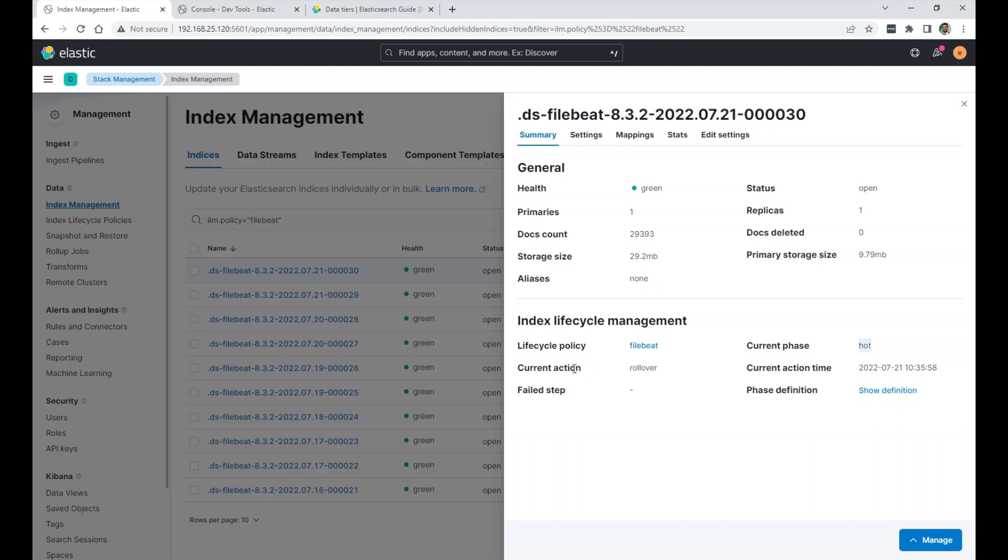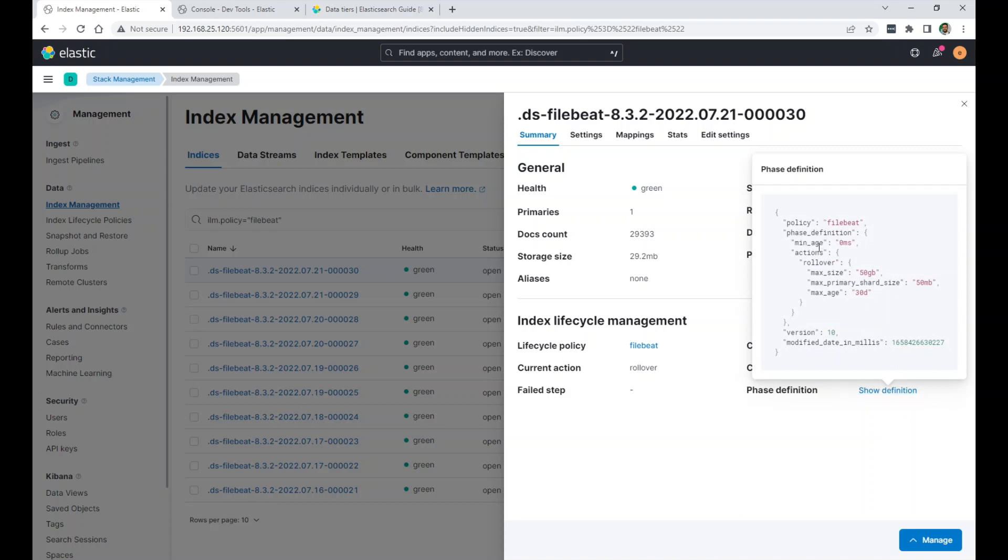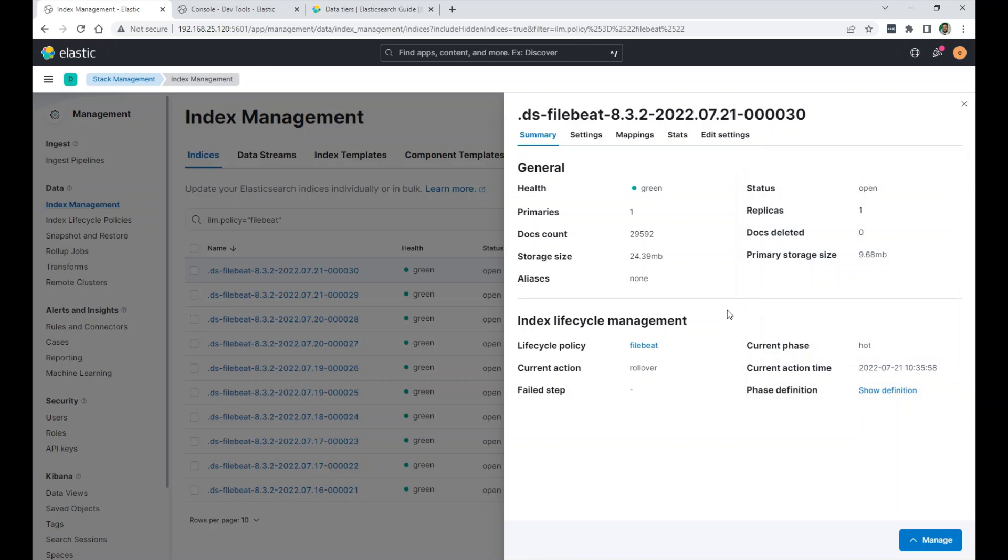It will tell you the current phase this index is in. The current action is rollover. So when it reaches the size, it will rollover. Current action time. Phase definition. You can click here and see the JSON format of my policy. This is the policy filebeat. Rollover at maximum 50 gigabytes or maximum primary shard size 50 megabytes. I can't reach 50 gigabytes. So it will reach this one first. Or maximum age 30 days. So it will reach this one first and then rollover.